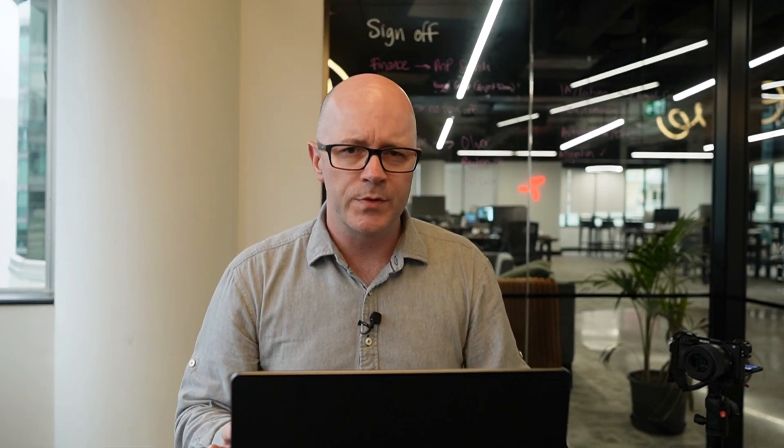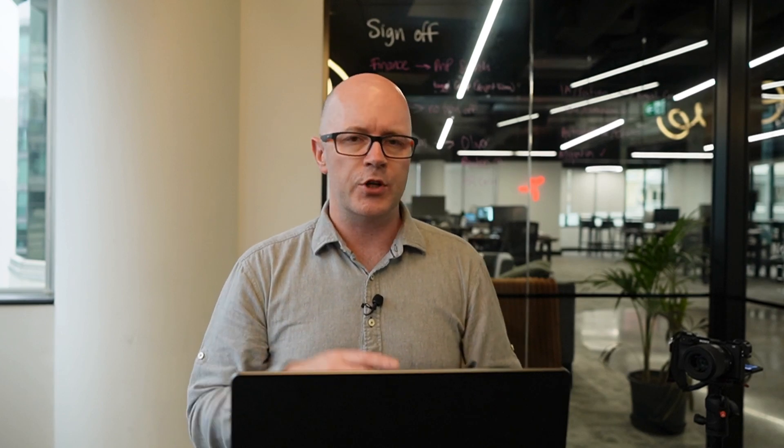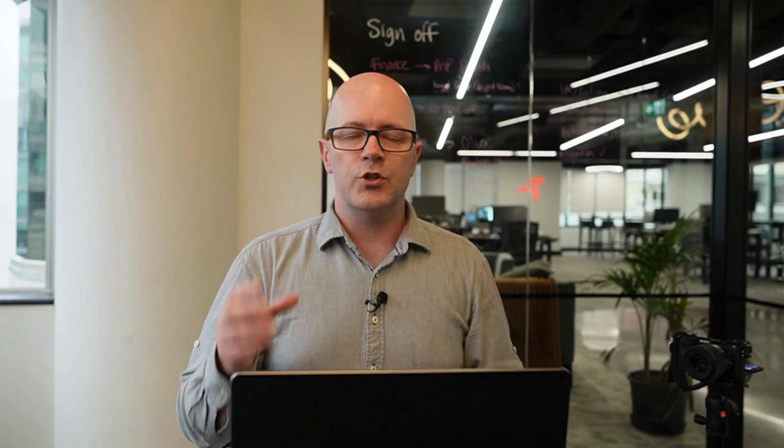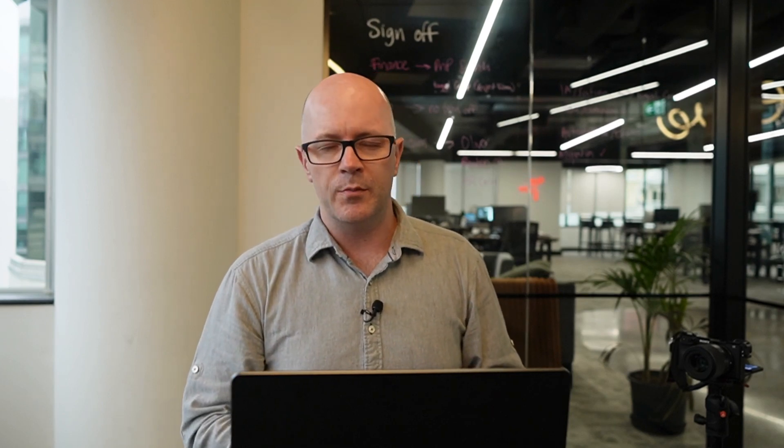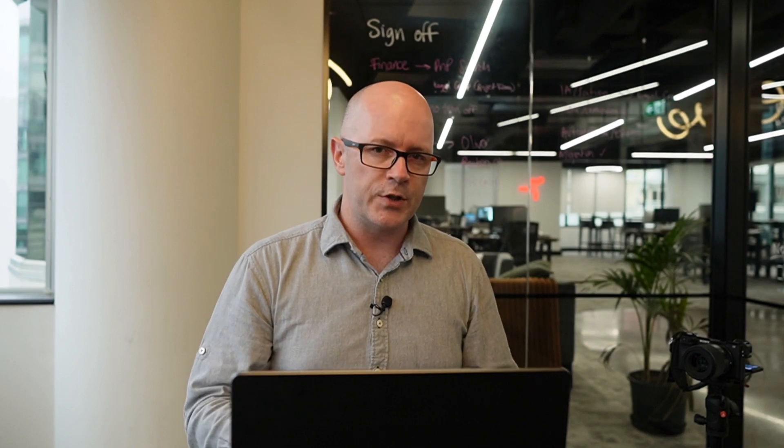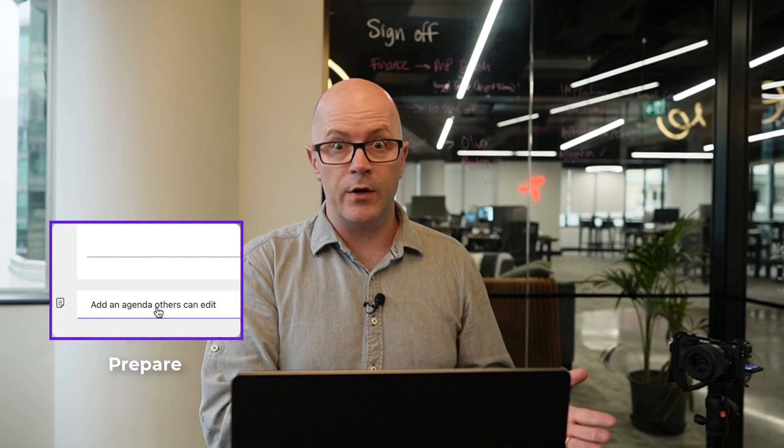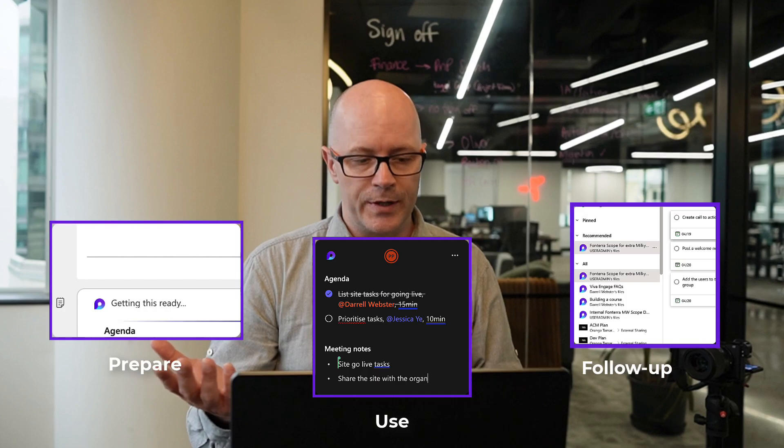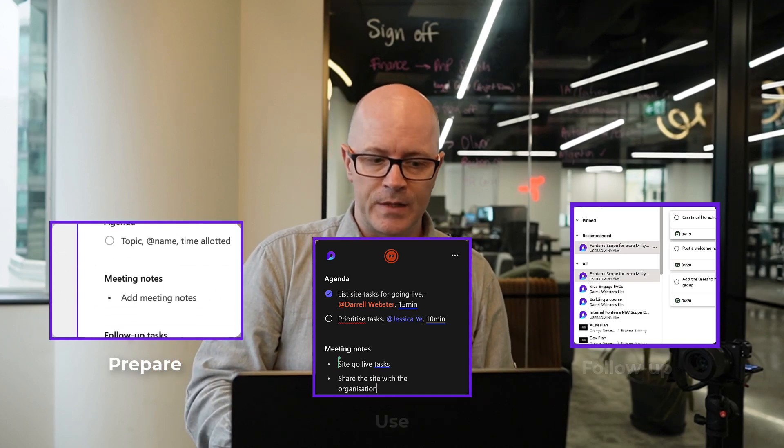We've seen it in various different forms and I wanted to step through and show you this first experience. Show you what it's like within Microsoft Teams and what you might do with it from preparing for the meeting, using it in the meeting, and then following up from the meeting.